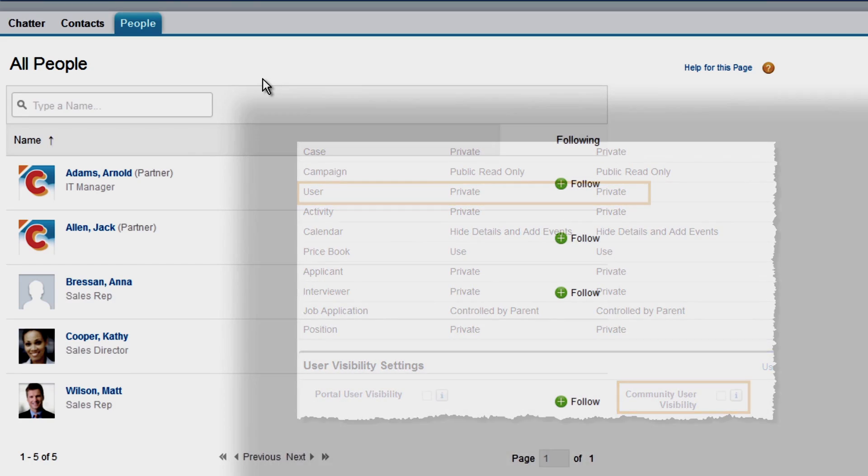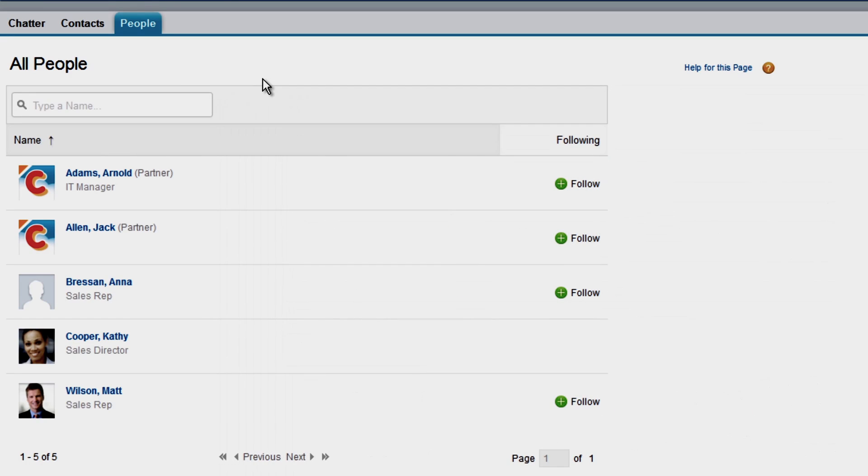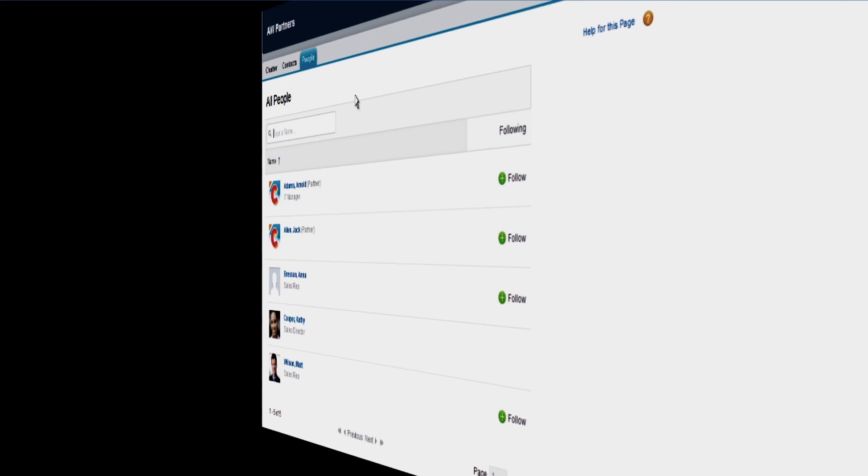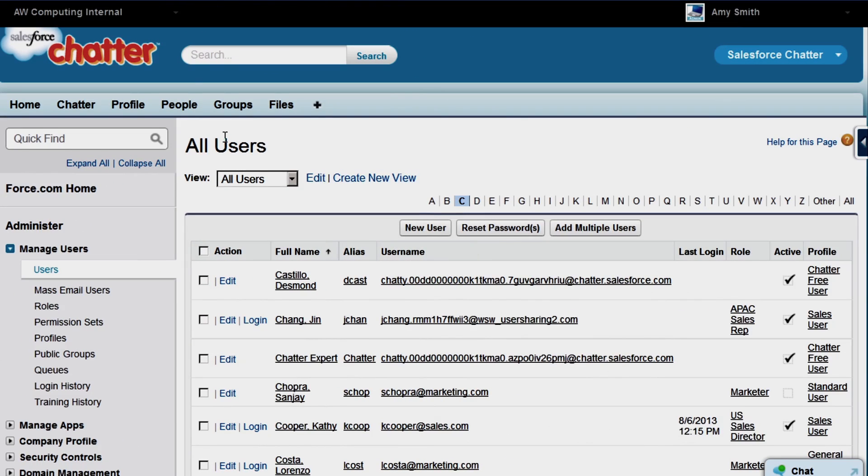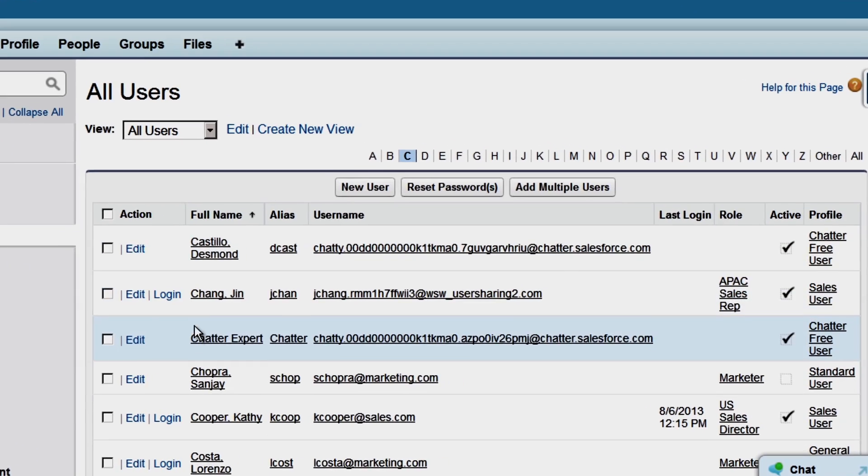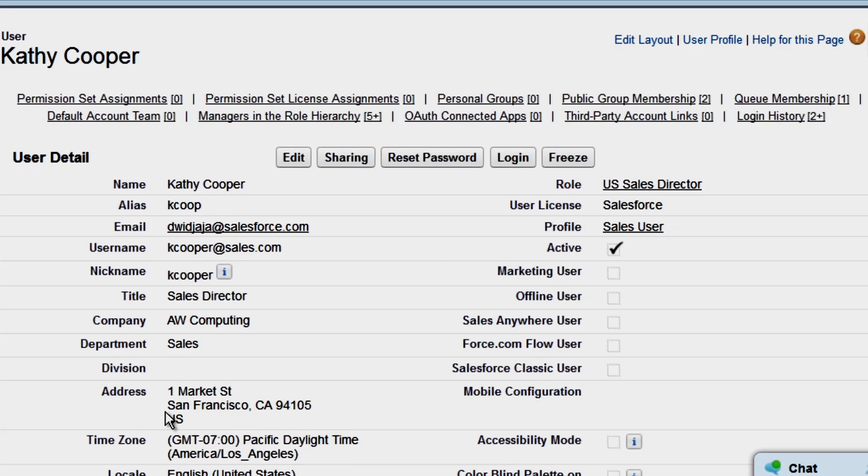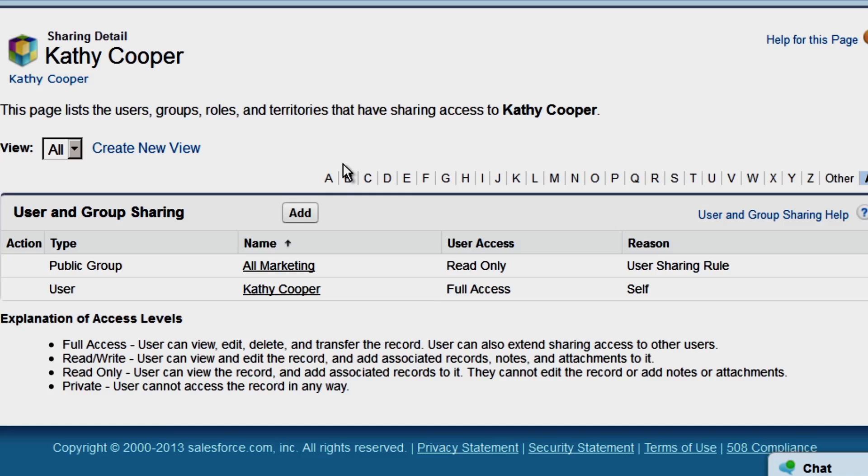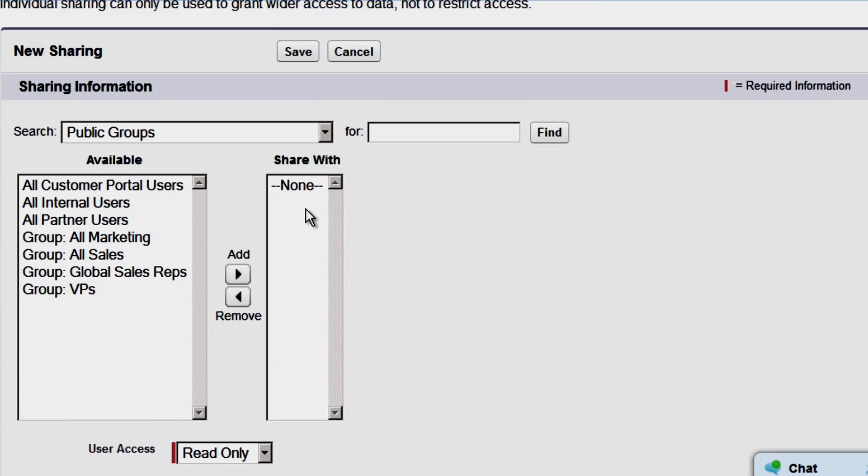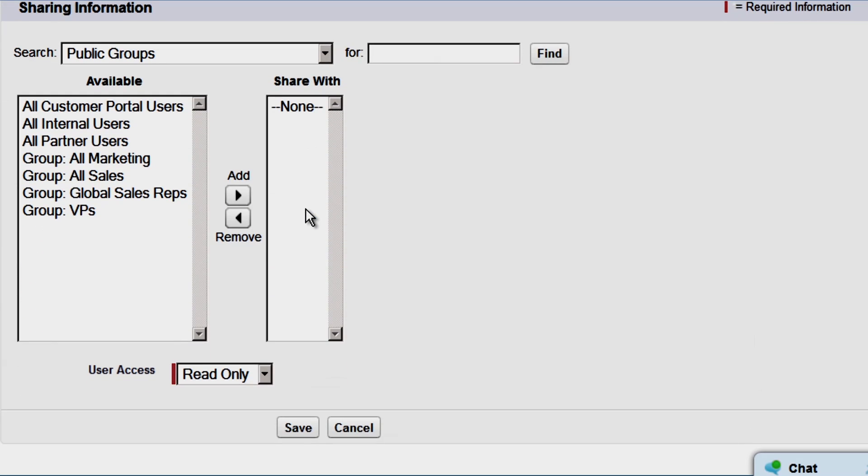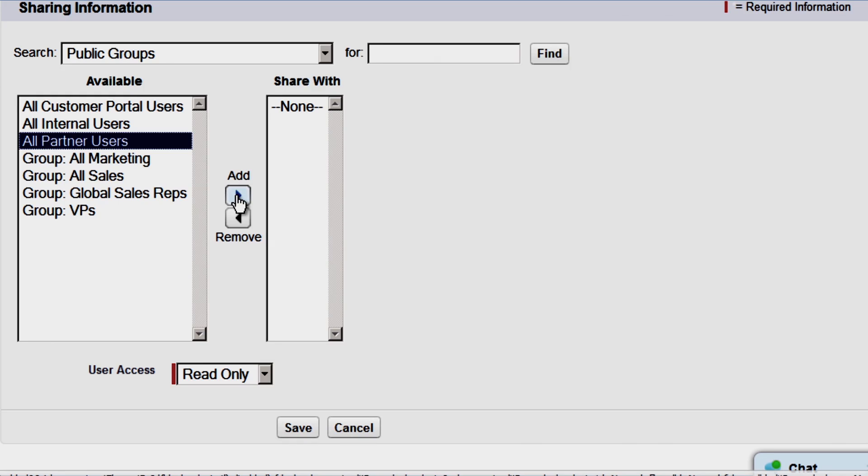We'll log in as Amy the admin and create a manual share so partners can collaborate with Kathy in the community. We'll go to Kathy's user record and click Sharing. Click Add. Select All Partner Users to enable all partners to collaborate with Kathy. Make sure they have read-only access and click Save.